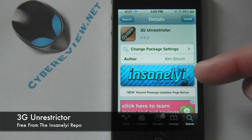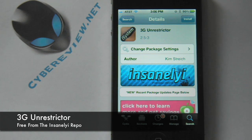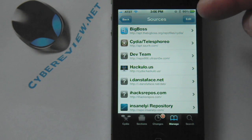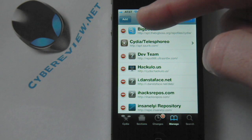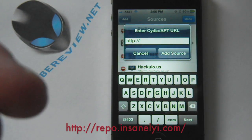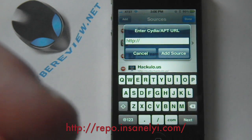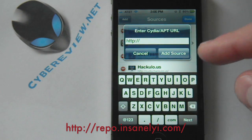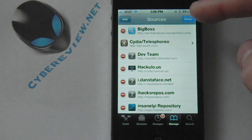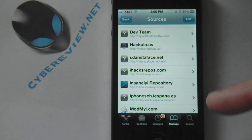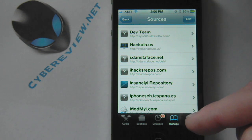It is brought to you by the Insanely Repository. In order to get this source, all you do in Cydia is click on Manage, click on Sources, and once you're in Sources hit Edit. You'll see the Add button up top — hit Add and enter the URL. The URL is right here at the bottom of the screen, and I'll also leave it in the description. Go ahead and enter the URL, hit Add Source, and once you've done that it'll pop up on your source list. There's mine right there. That's all you do to add the source.